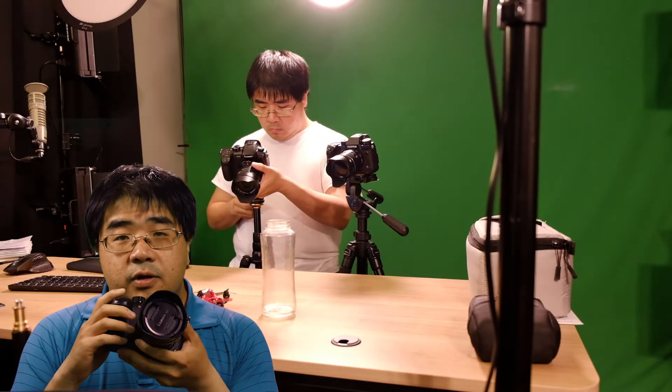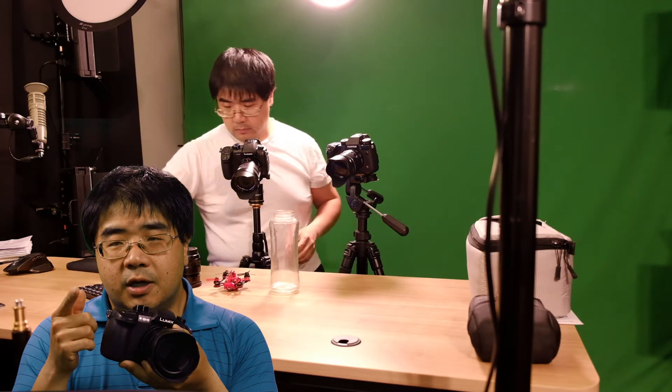If you look at all the other hybrid cameras, this is the only one currently that I know of that can shoot 422 10-bit internally. So I don't have to hook up an external video recorder in order to get that. So that's something that I've been wanting to do for a long time. I am using 10-bit 422 on the Blackmagic camera, and that's the camera that's filming me right now.